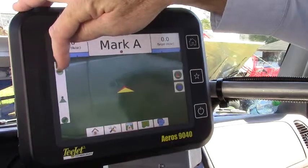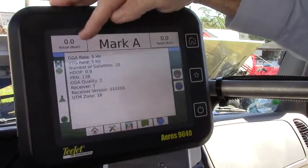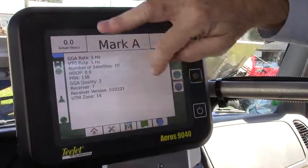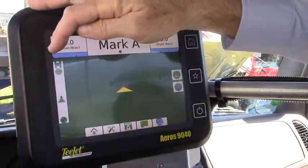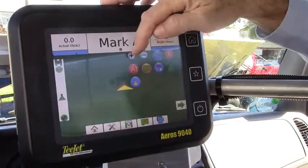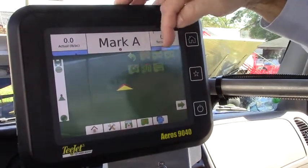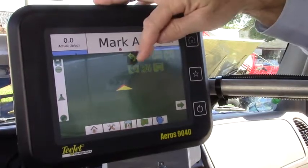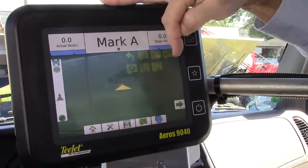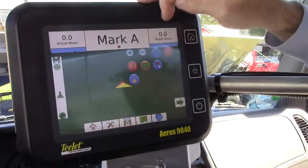Over here it shows us the quality of our GPS and it's showing that we have picked up 10 satellites and that we have a good quality signal. This shows us the guidance modes and so forth. Over here we can choose to zoom in or zoom out our screen. We can choose guidance modes: here's a straight AB, an AB curve, center pivot, last pass, and next row guidance modes. We're currently in the AB straight.